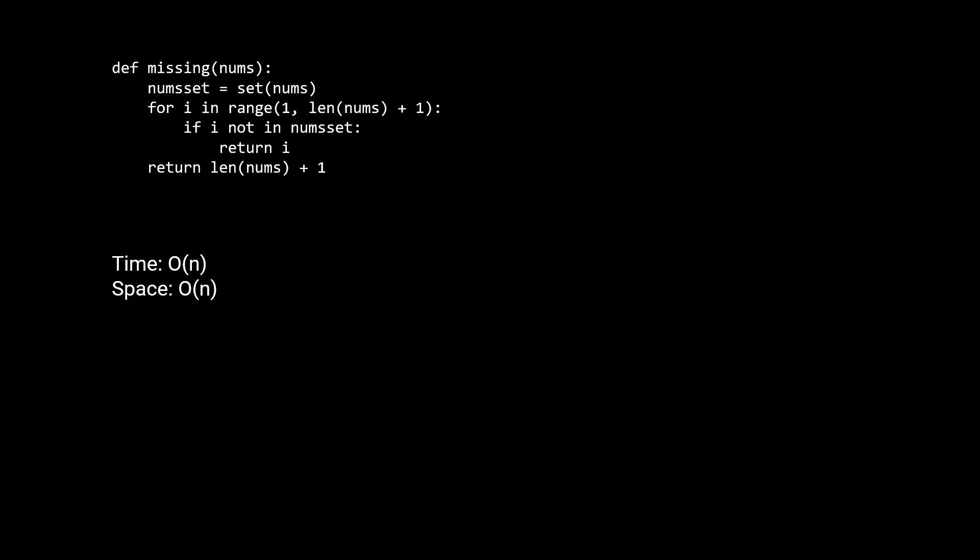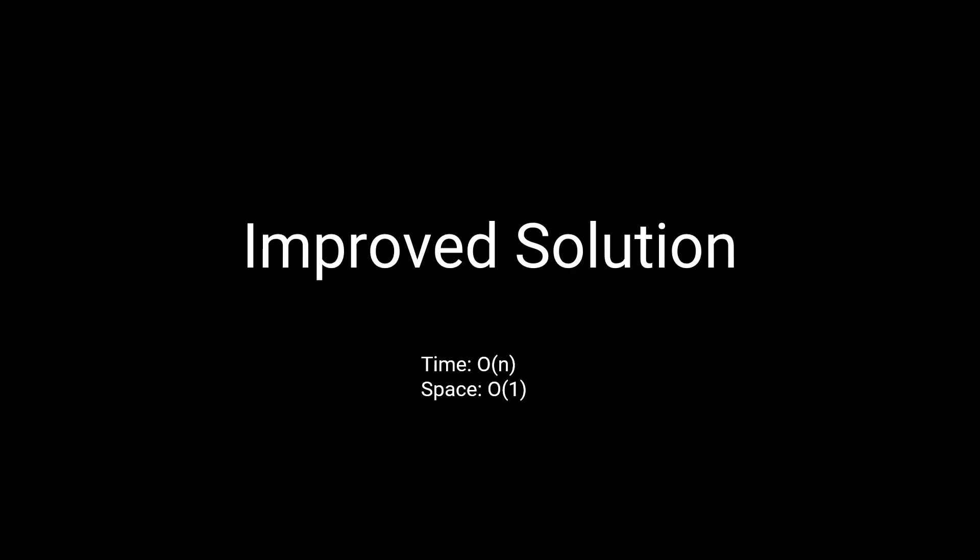We can improve our solution's running time by just using a hash set to trade time for space. We can first create a hash set of numbers, then we can check to see if that number is in the set in O(1) expected time. However, we need n extra space to store the hash set, as opposed to the constant space in the solution without the hash set.